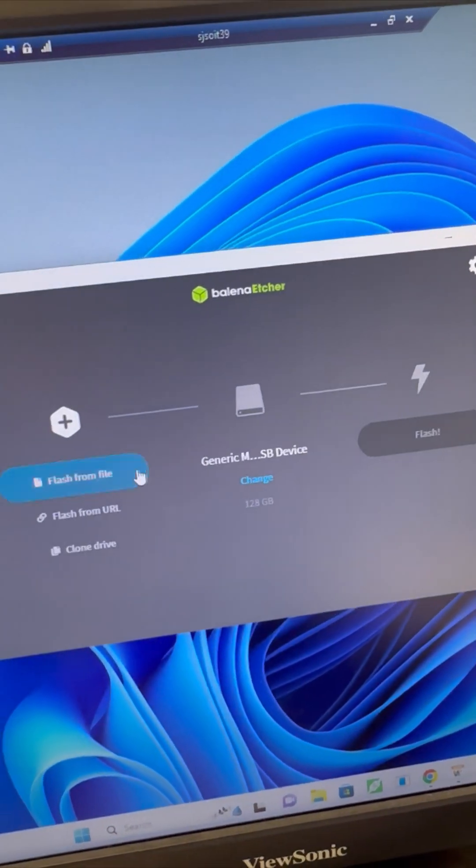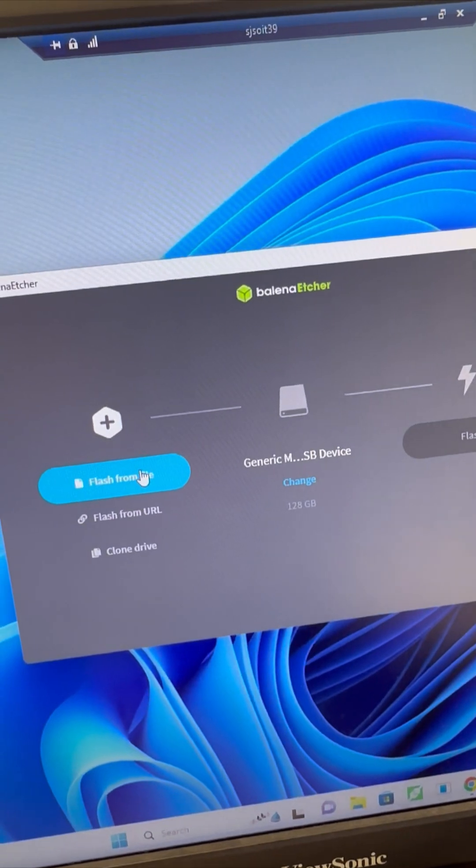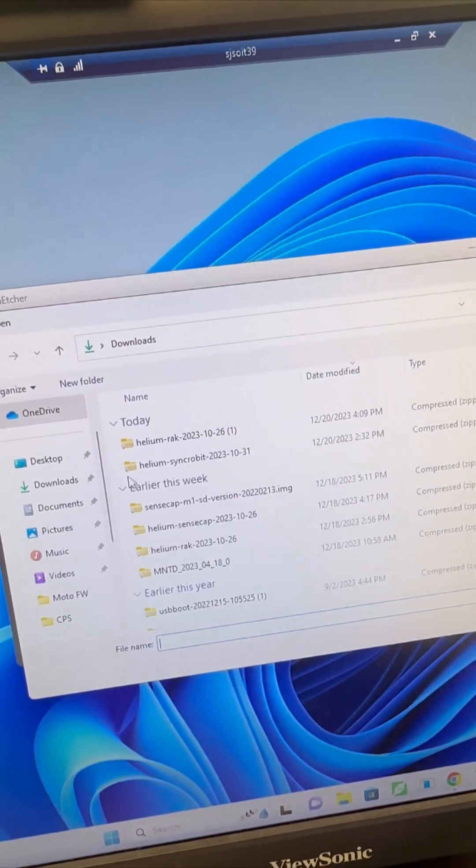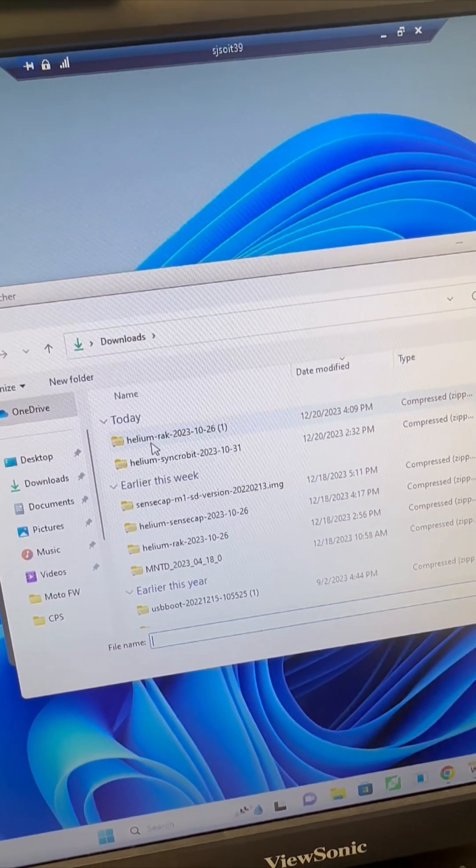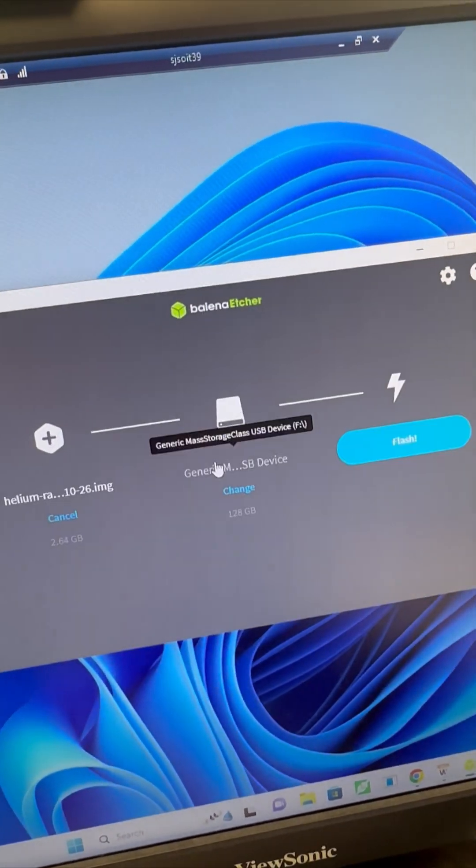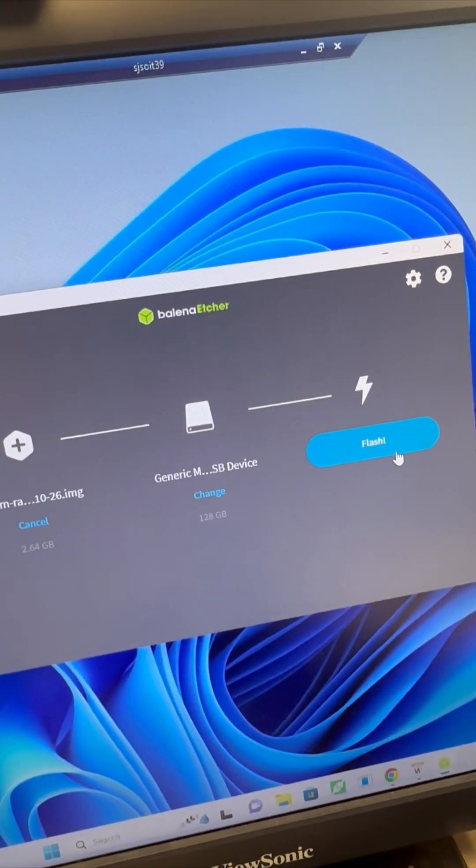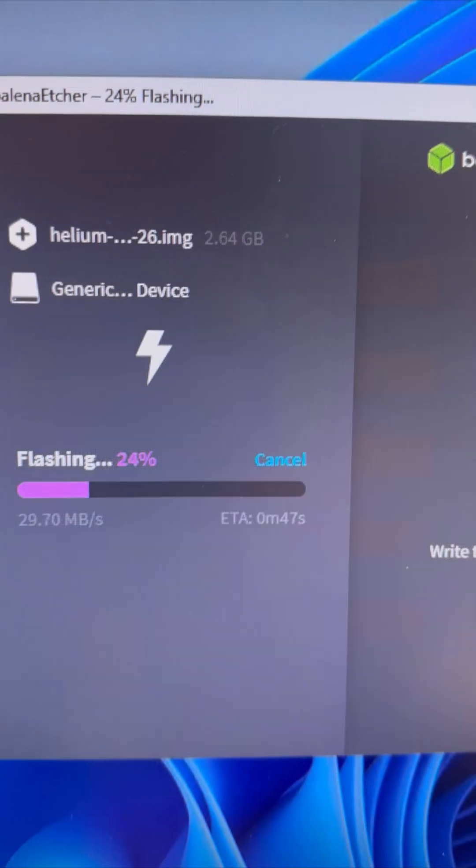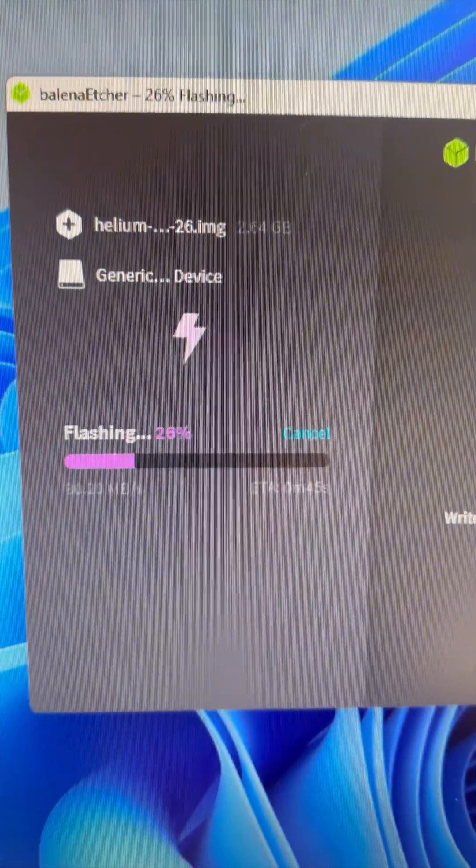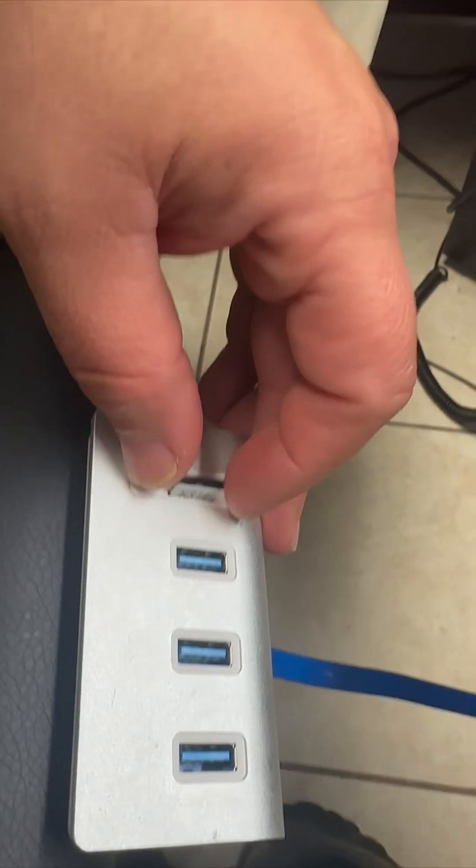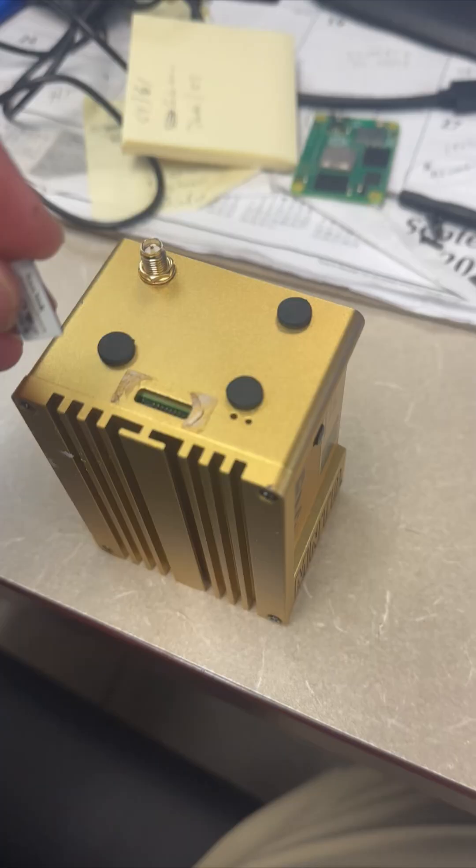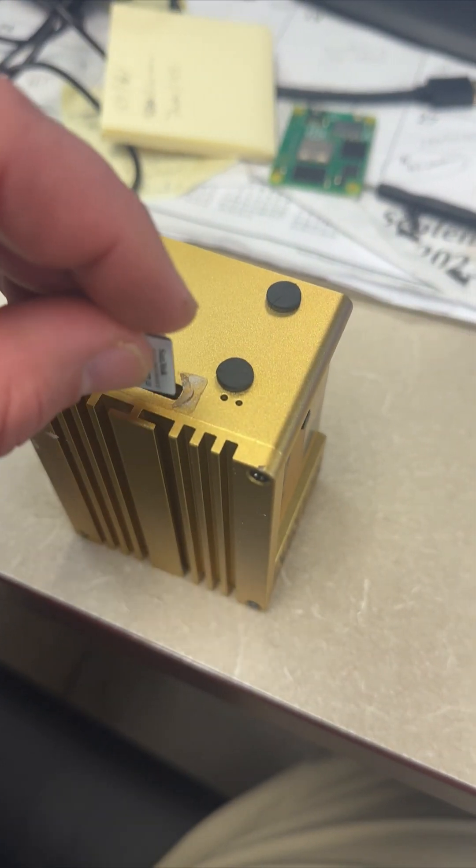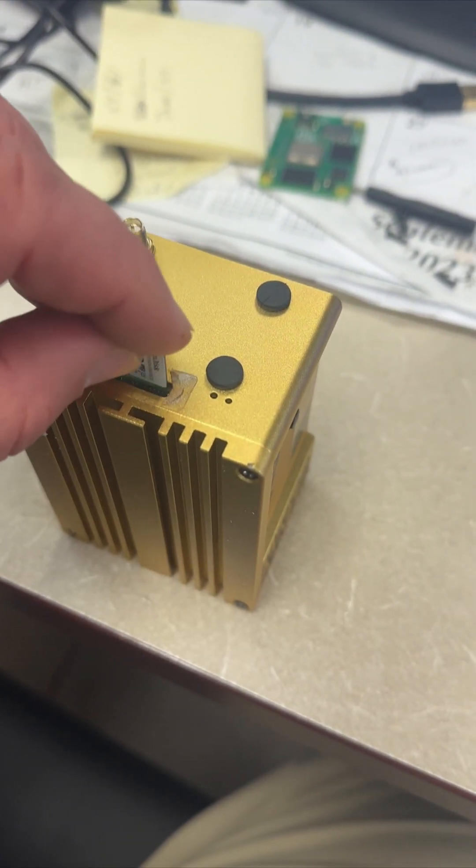We're going to pick the file that we just downloaded and then we're going to burn that to our SD card. Once that is complete, we're then going to put the card back into the hotspot.